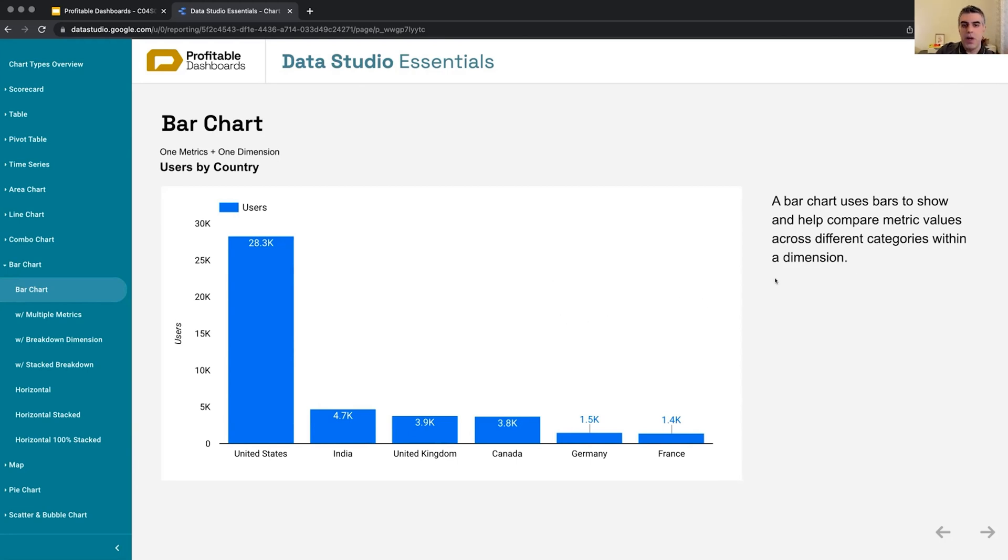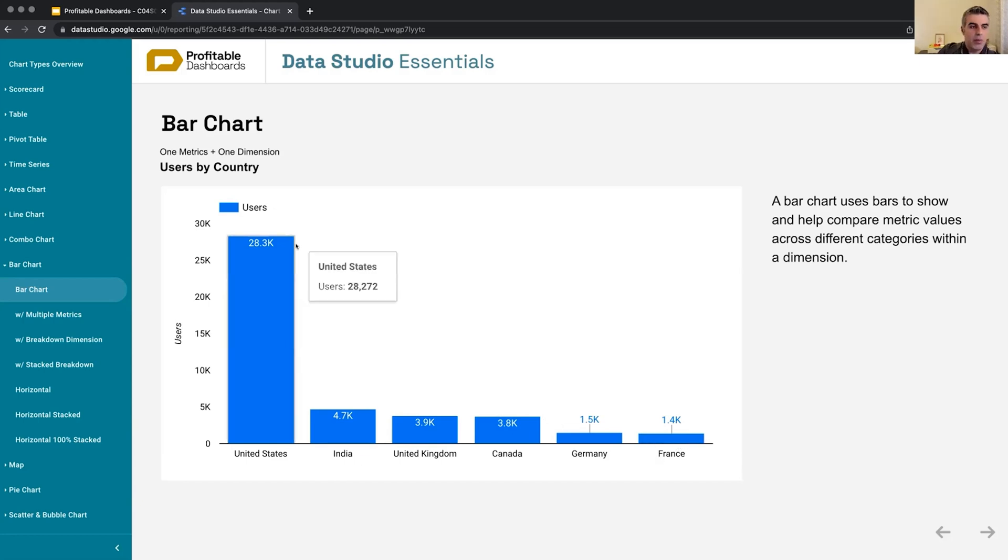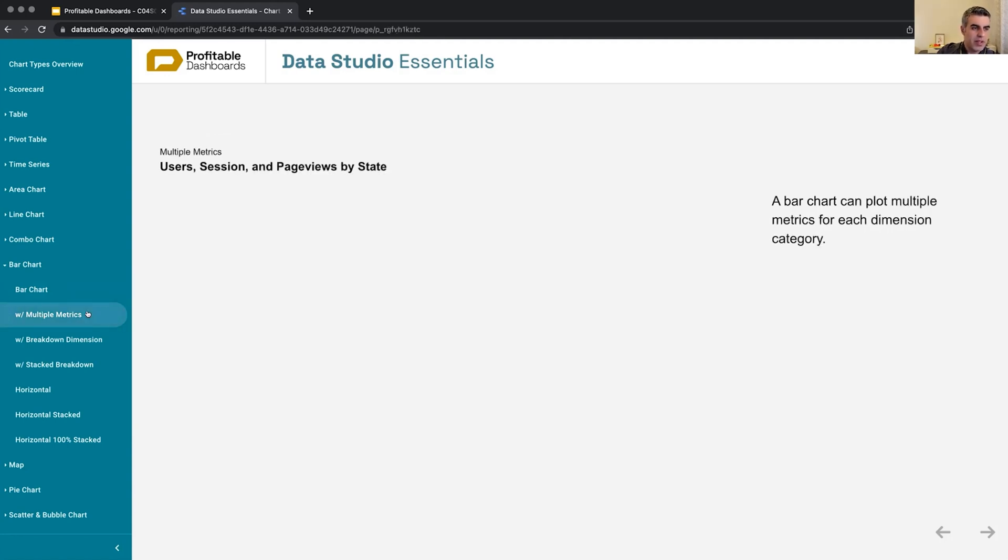So it uses bars to show and help compare metric values across different categories within a dimension. The dimension is country, different categories are the names of the country and it's showing the numbers. We can, of course, switch the styling, show and hide the numbers. They can be compact numbers or the actual numbers. Those are easy stuff.